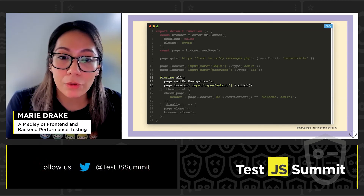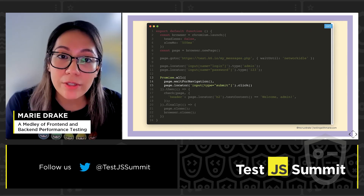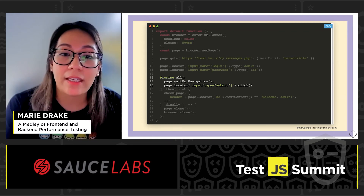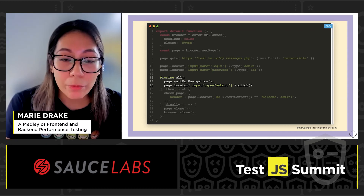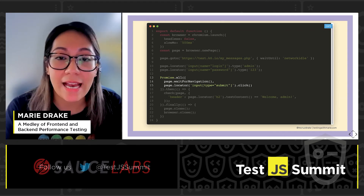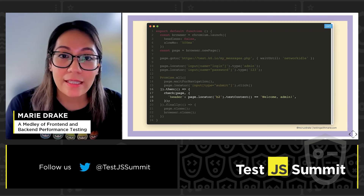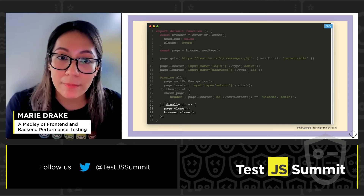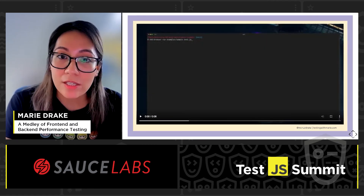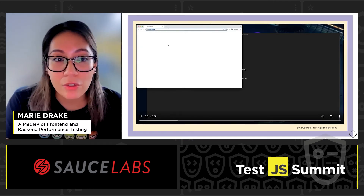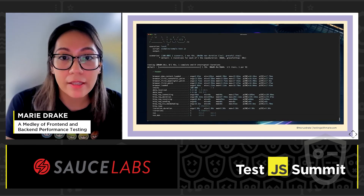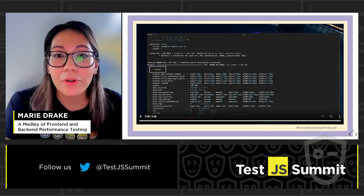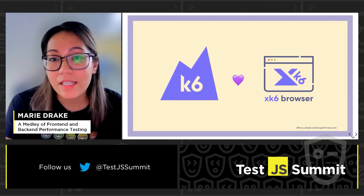A lot of operations in k6 are synchronous, however Playwright operations are async, so we're also trying to support async operations. Since clicking the submit button will load a different page, I also need to use page.waitForNavigation because the page won't be ready until the navigation completes. Once all the promises have been resolved, we can check that it has loaded the new page by asserting that the text content equals what we expect, and then closing the page and browser. When we run the tests, performance metrics are also reported along with a check indicating that the assertion passed.